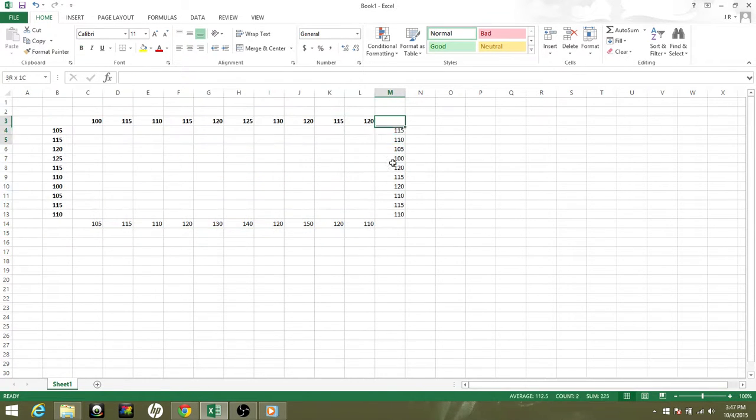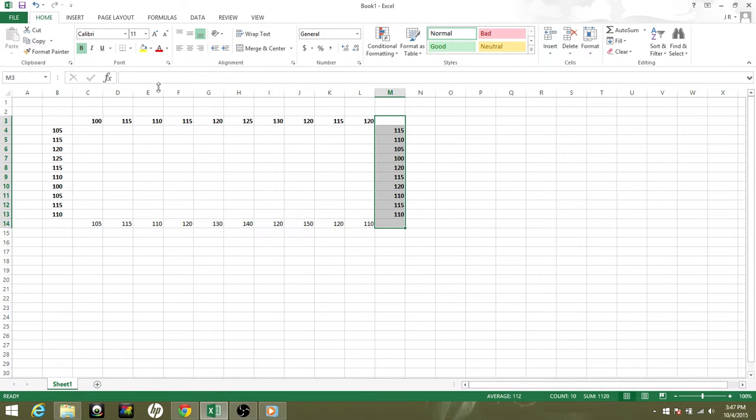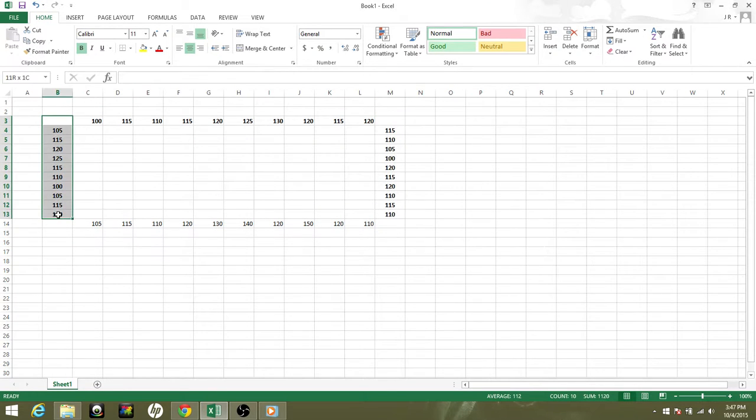Perfect. I'll just do some quick formatting here. Those are all centered.